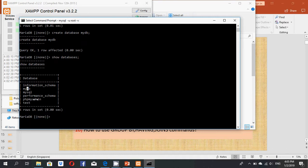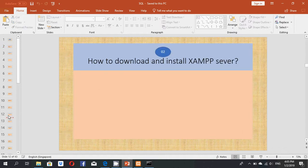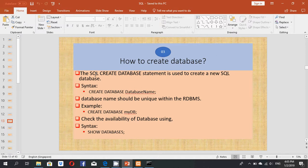I think you now understand how to create a database. In my next video, I will explain how to create a table and how to insert data. Today I explained two commands: CREATE DATABASE and SHOW DATABASES. The SQL CREATE DATABASE statement is used to create a new SQL database. The syntax is: CREATE DATABASE database_name.